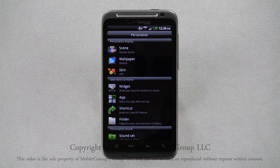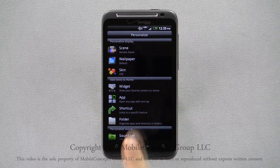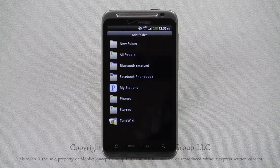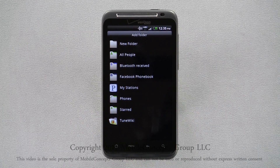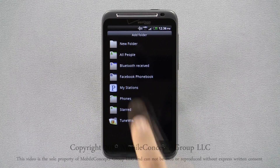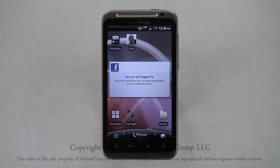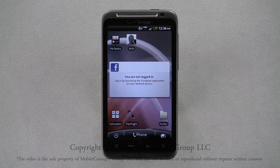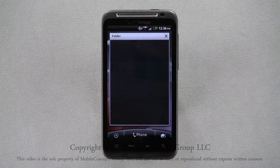The last option in this section is Folder. Selecting this, you can choose a pre-filled folder or you can create a new empty folder. Dropping a new folder, you're now able to customize it. Tapping on the folder will open it.